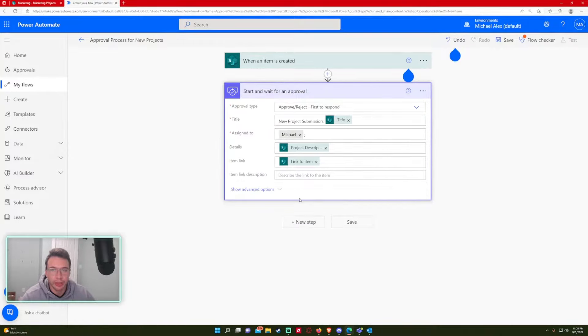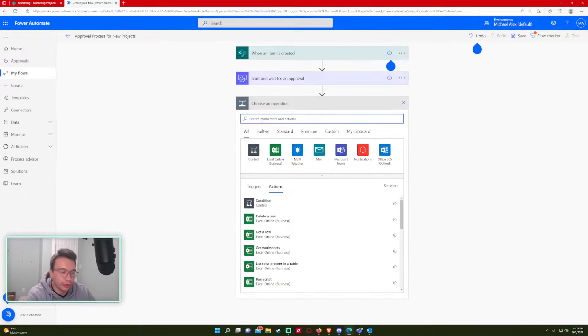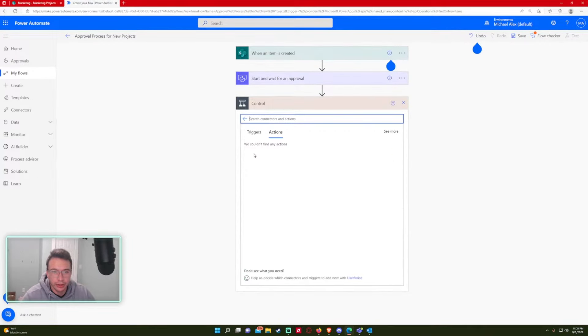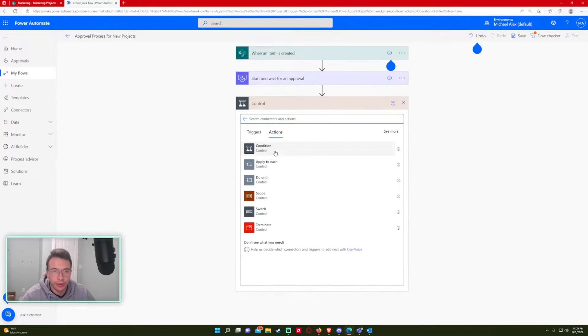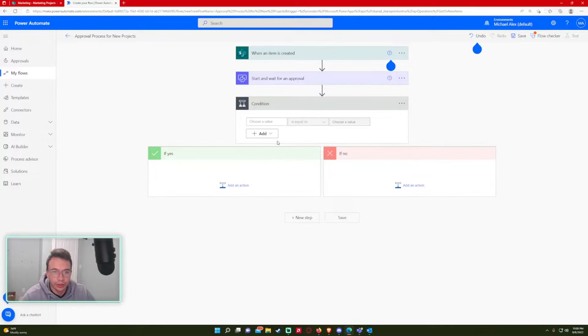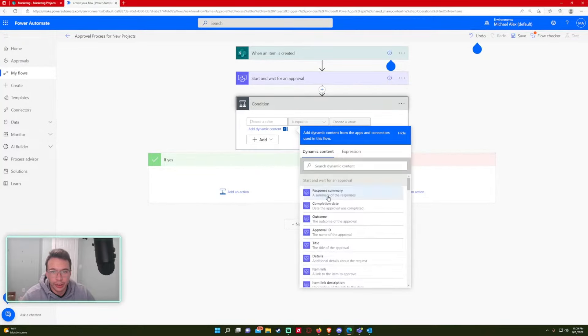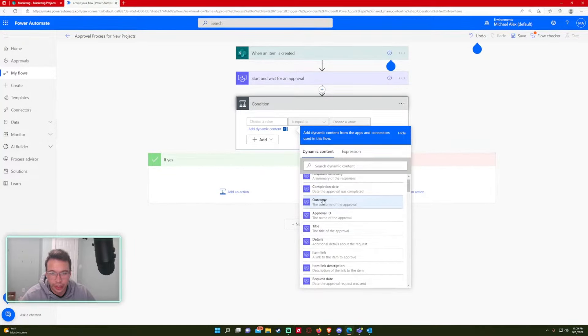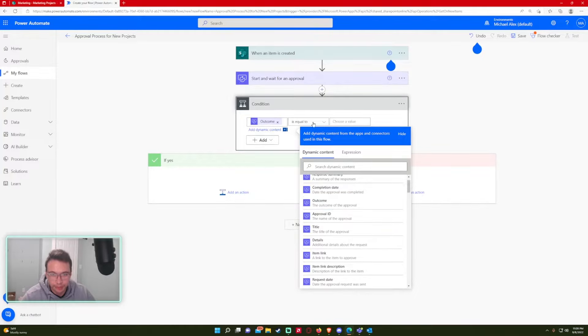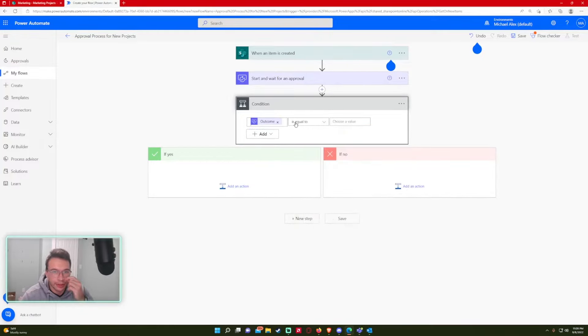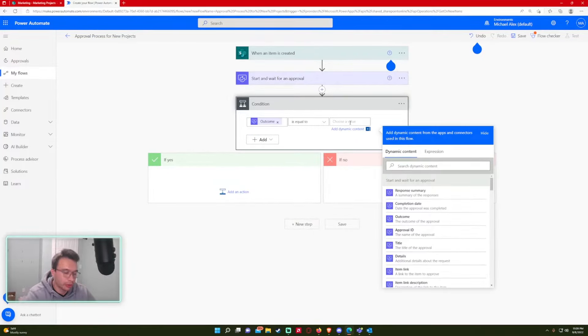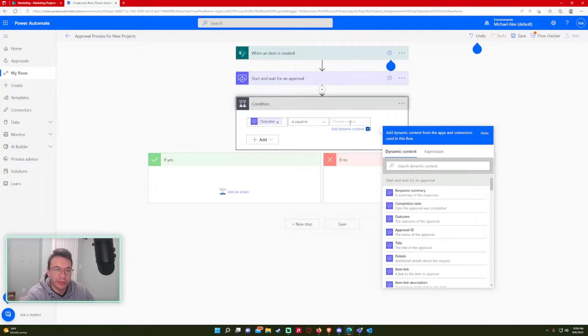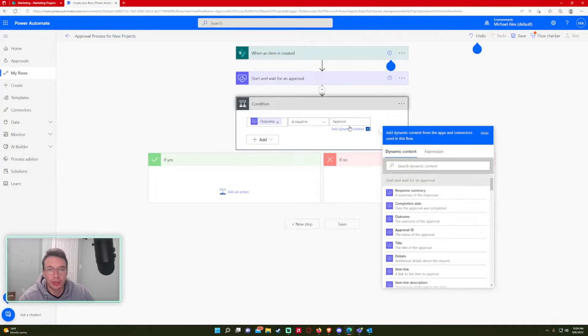All right, let's do a control statement. And I want to do a condition on the dynamic content. I want to grab the outcome. And this is going to be equals to, so if the outcome is approved, it's going to be approved.